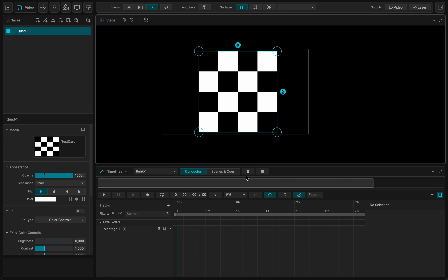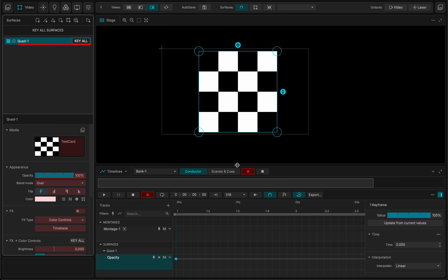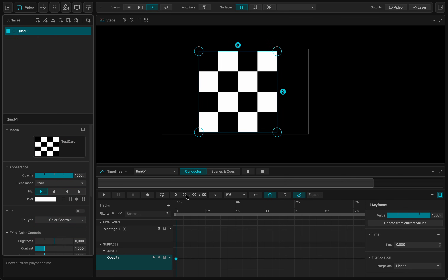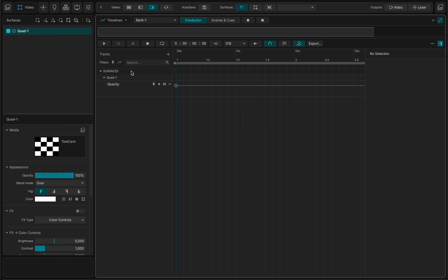So I have this quad. Let me just add the opacity here. So I have some keyframe values. What is cool with this new version of MadMapper, I can just expand the view. Montage, I don't need. And we'll focus on the opacity.